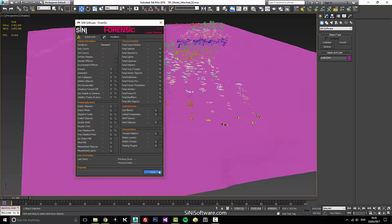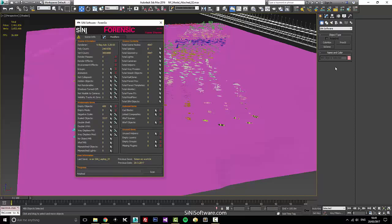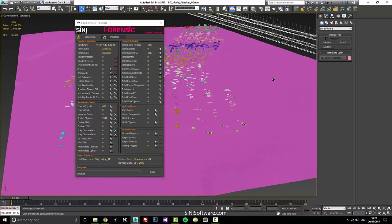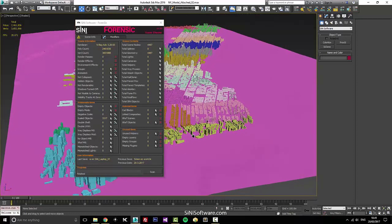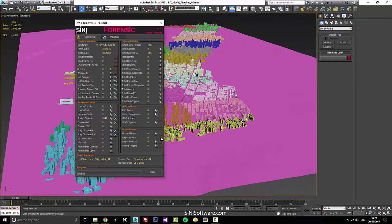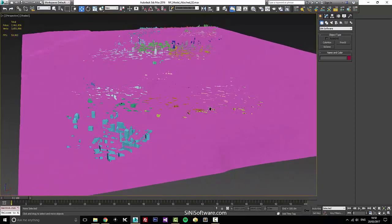First thing I want to do is run Forensic and go through. I can see that there's some scaled objects and some empty objects. So the first thing I want to do is get rid of all my empty objects and might as well get rid of these empty layers. The rest of the stuff is just geometry and it is scaled, but I'm not really too worried about that right now.